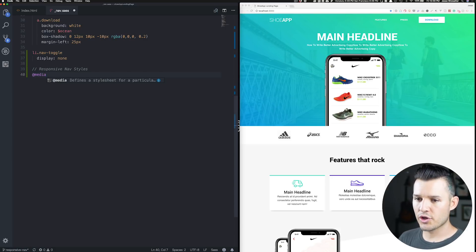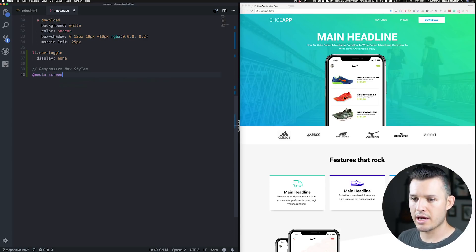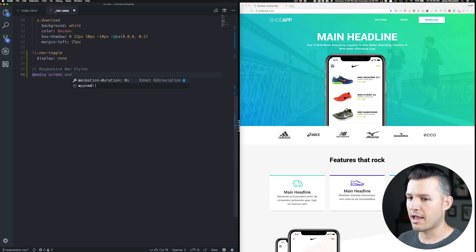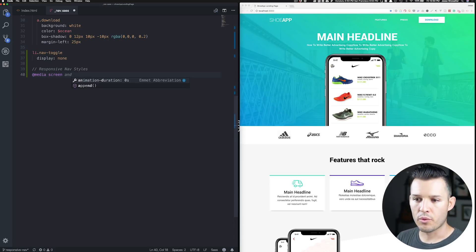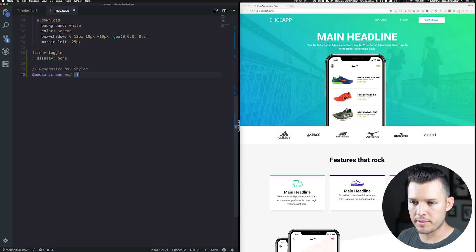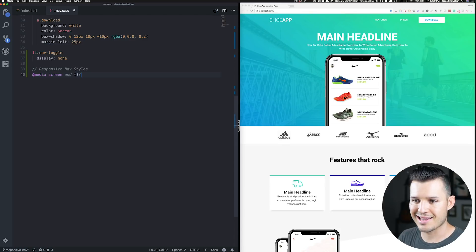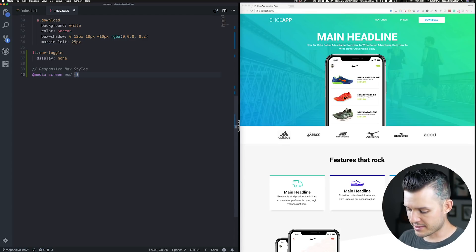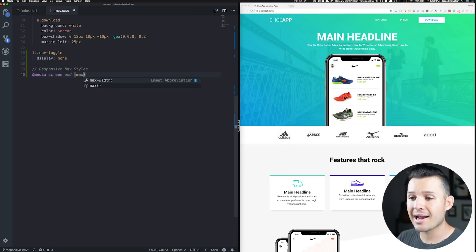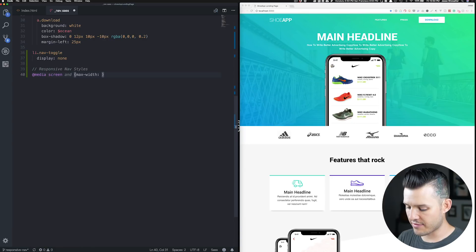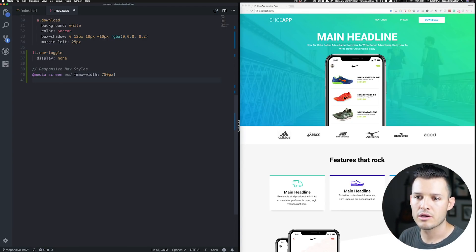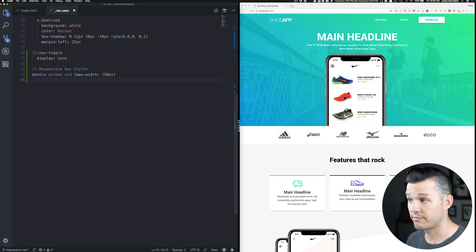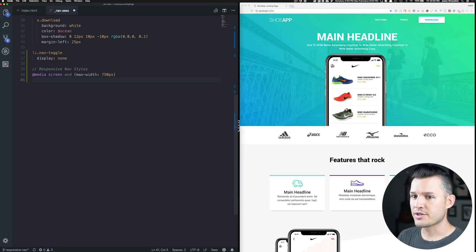And then you're going to write screen and and you want to write whatever sort of parameters. So we're going to open up a set of parentheses, and we're going to say max width of, what was it, 750 pixels. Now, anything we write in here should take place.